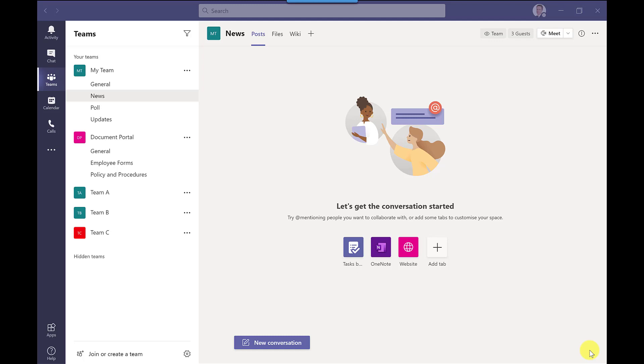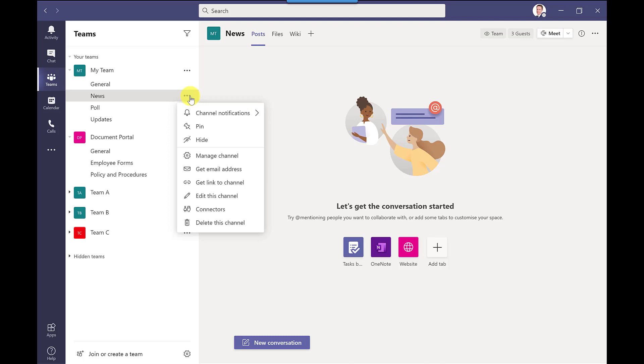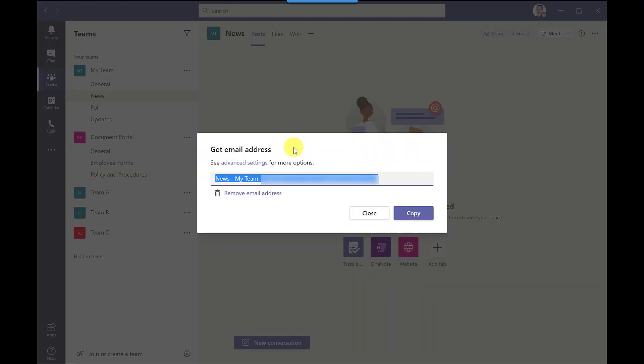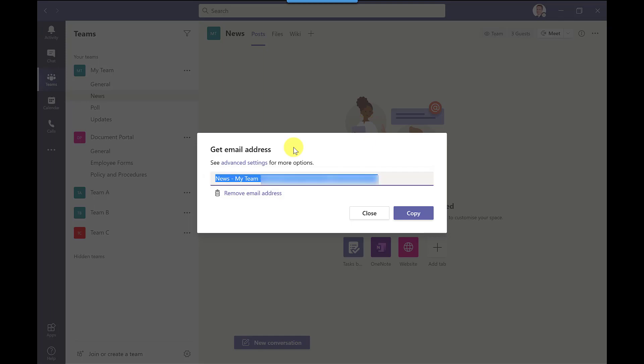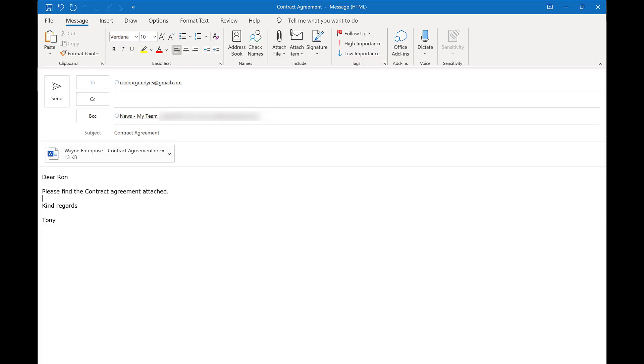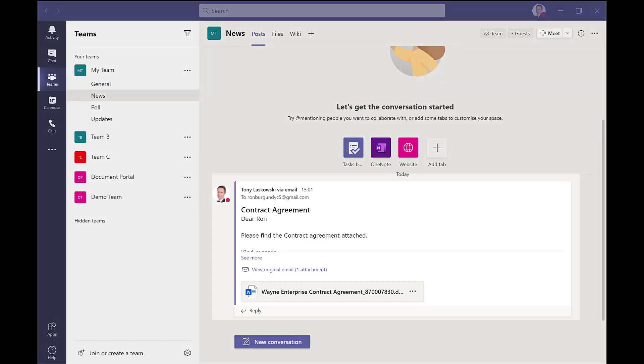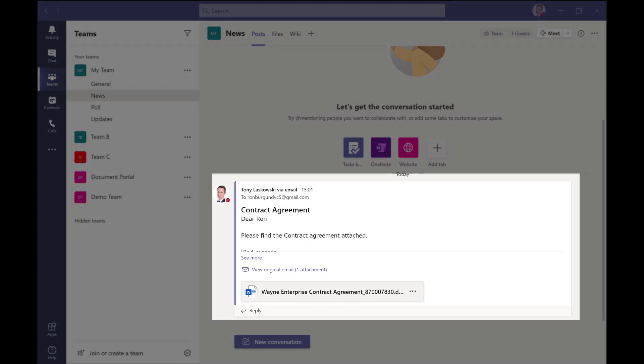And how you do this is if you hover the mouse next to the channel name click more options and you've got the option here to get email address. I've got an email address here and with this I can then copy and paste this into the to field or if I want to forward it on or I could bcc it and then send that email and then the email will then appear in the channel like this.